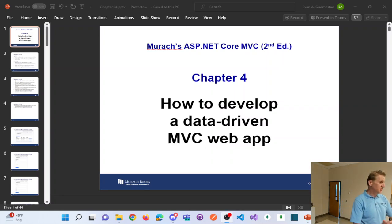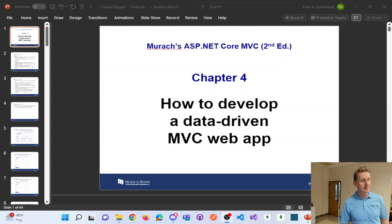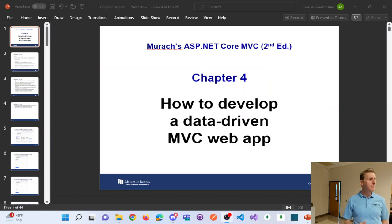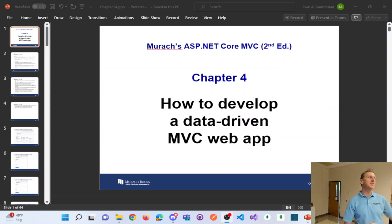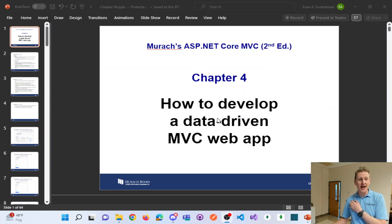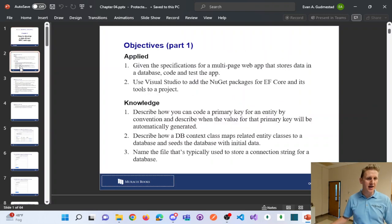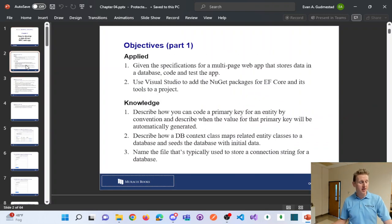I'm excited for chapter four because it's one of my favorite chapters in the book. It's the first chapter where we build a full stack web application with ASP.NET MVC Core. Up until now, we haven't really interacted with the database, and that's what this chapter is all about — building a data-driven web application via a SQL database.